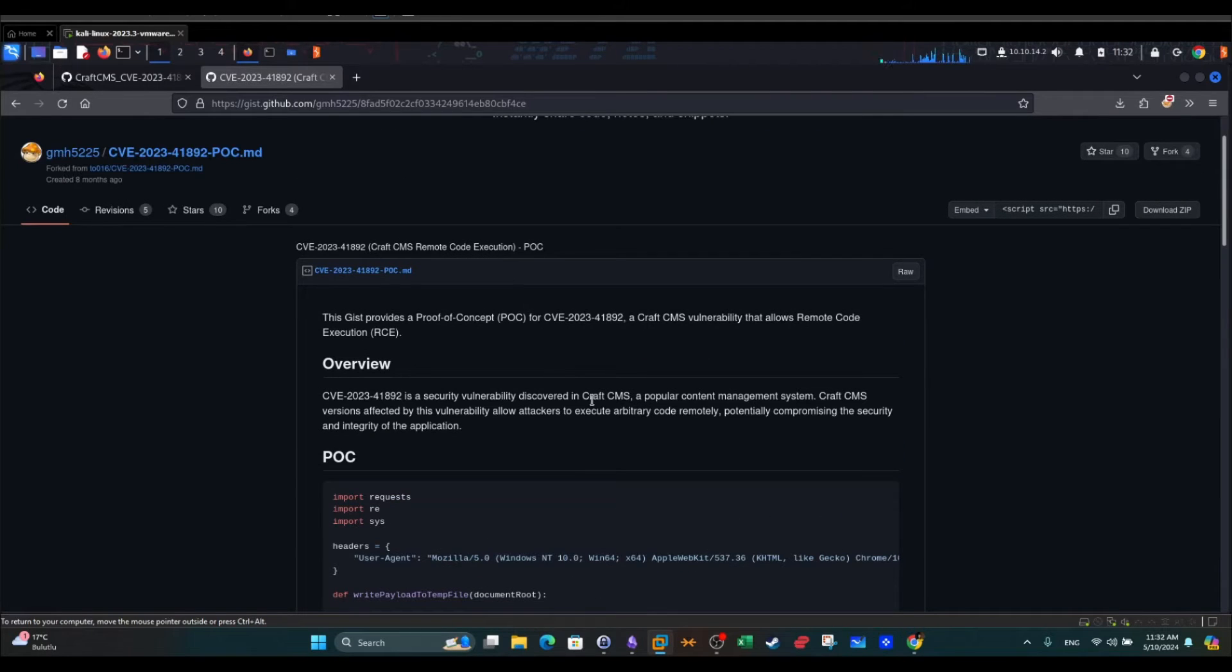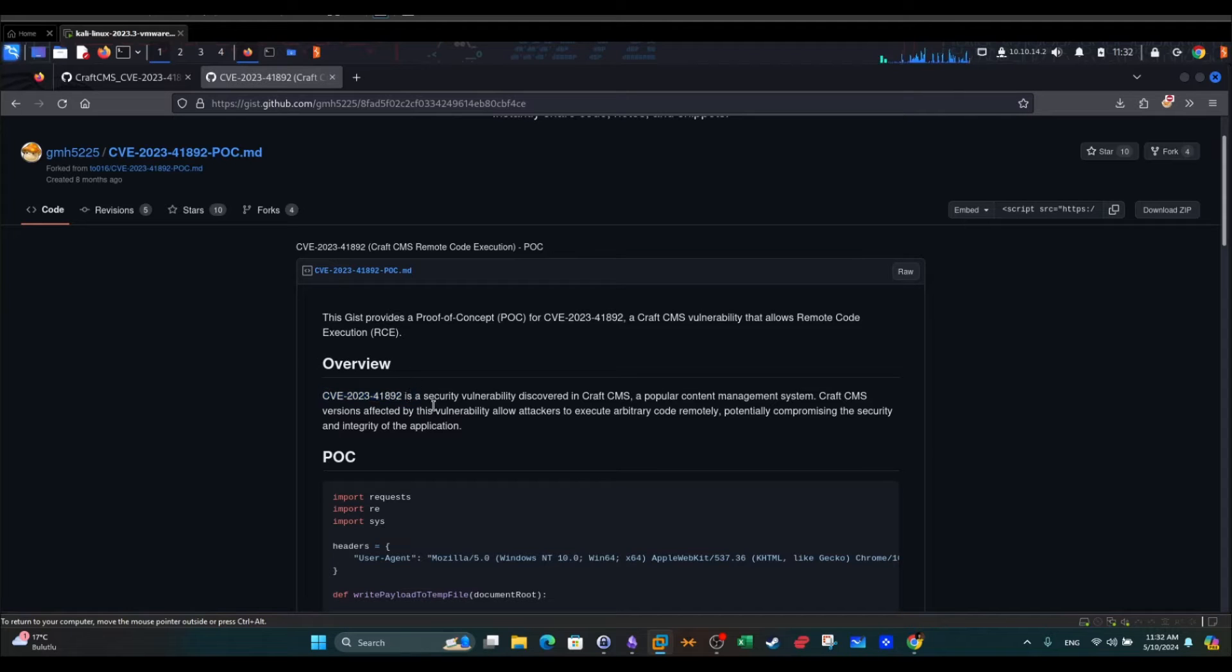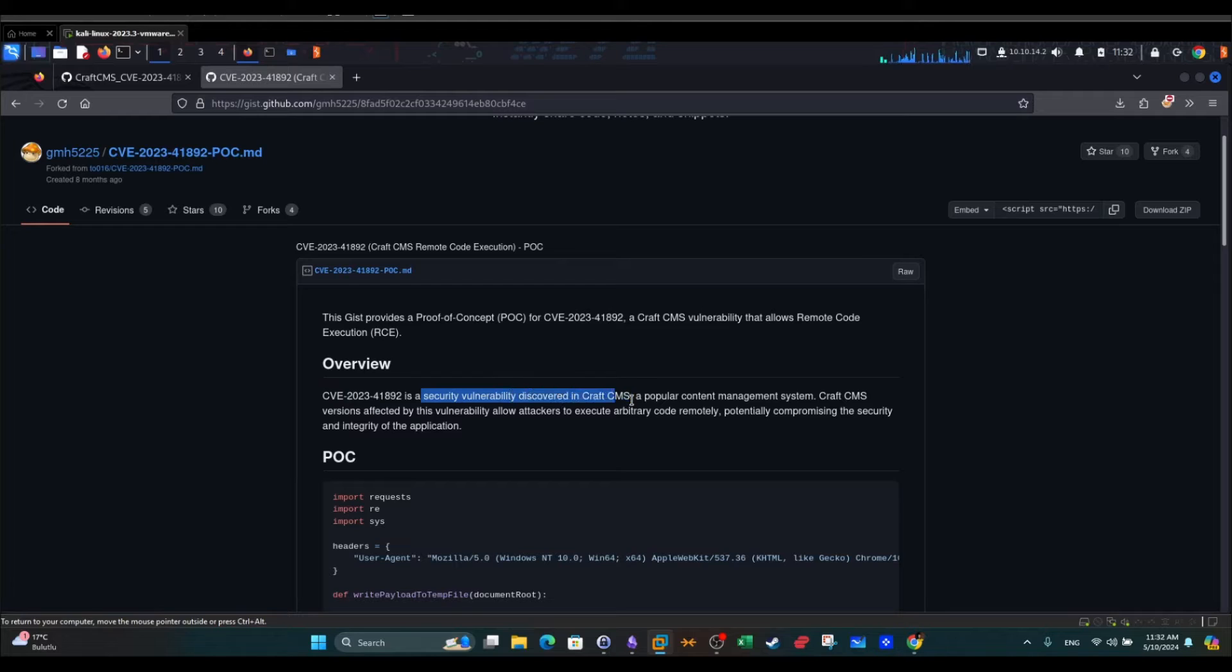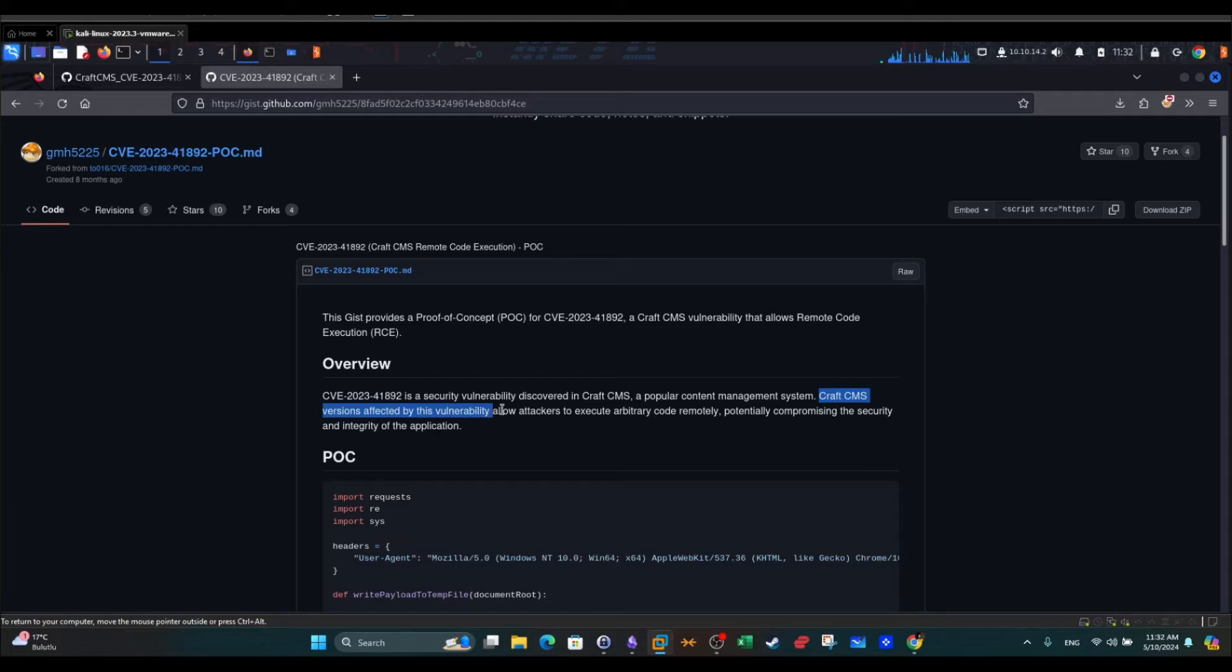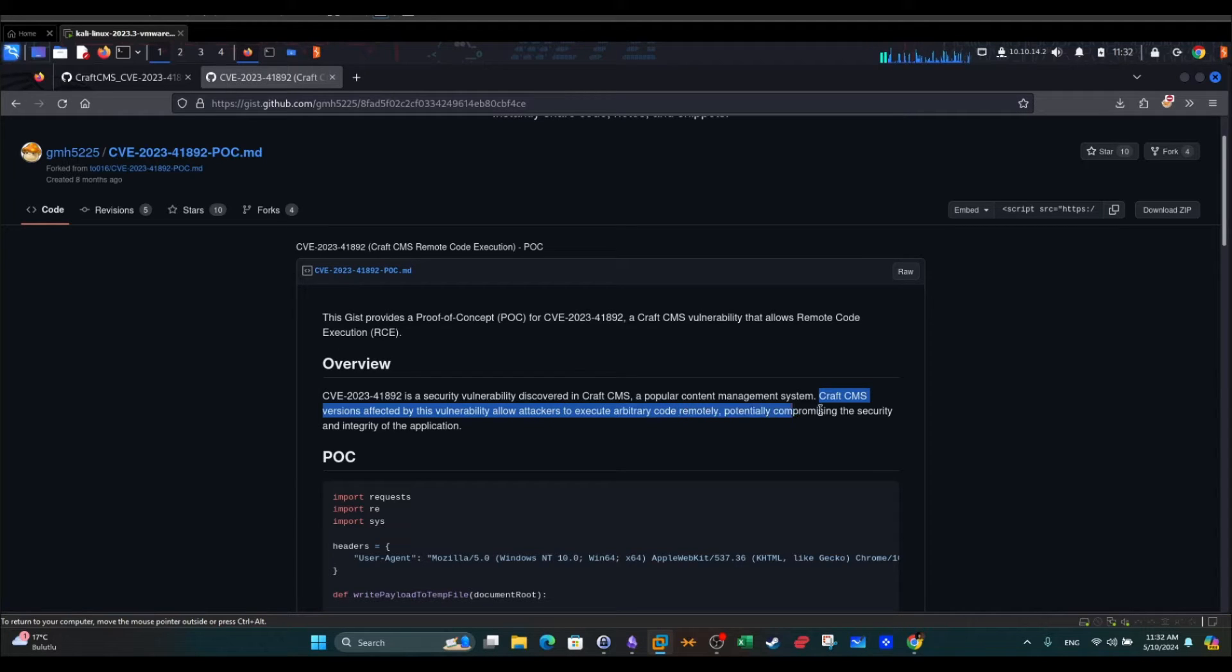If you read the description, CVE-2023 is a security vulnerability discovered in CraftCMS, a popular content management system. CraftCMS versions affected by this vulnerability allow attackers to execute arbitrary code remotely, potentially compromising the security and integrity of the application.